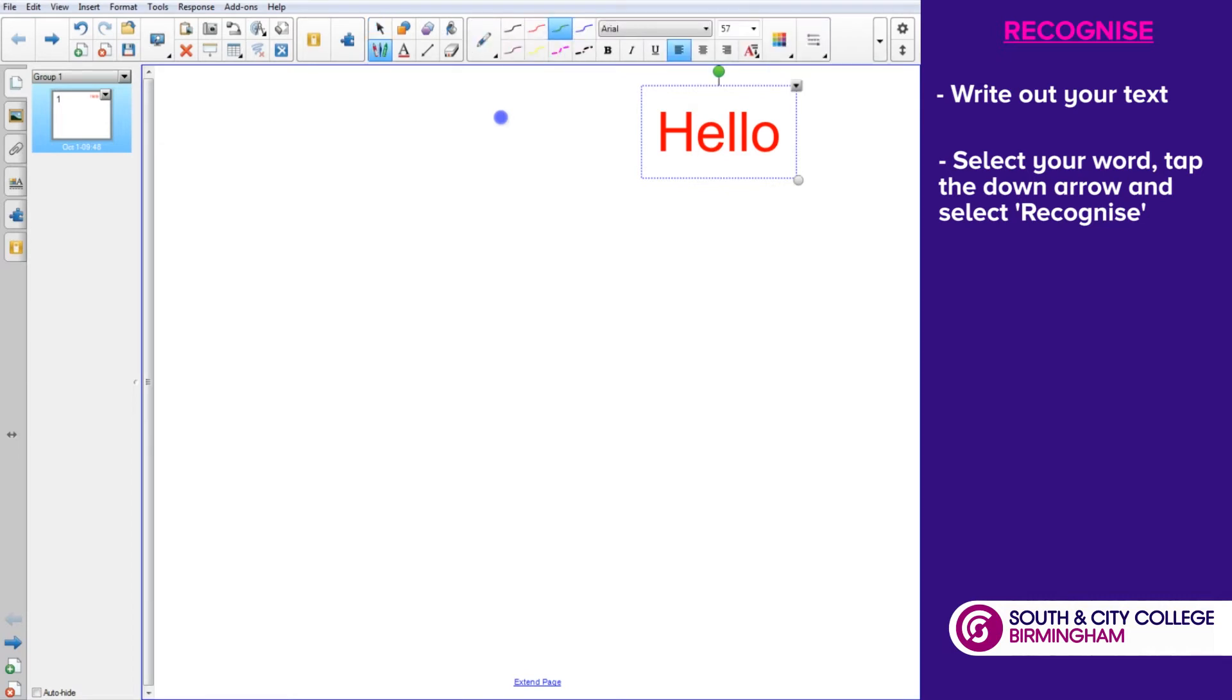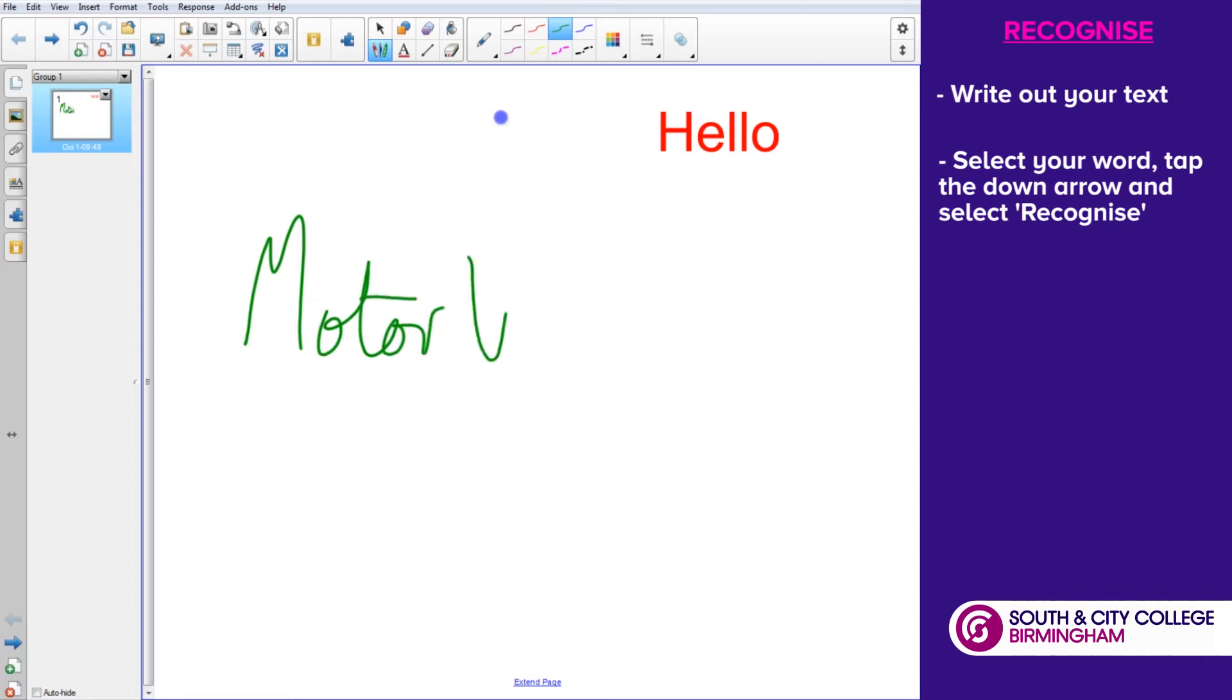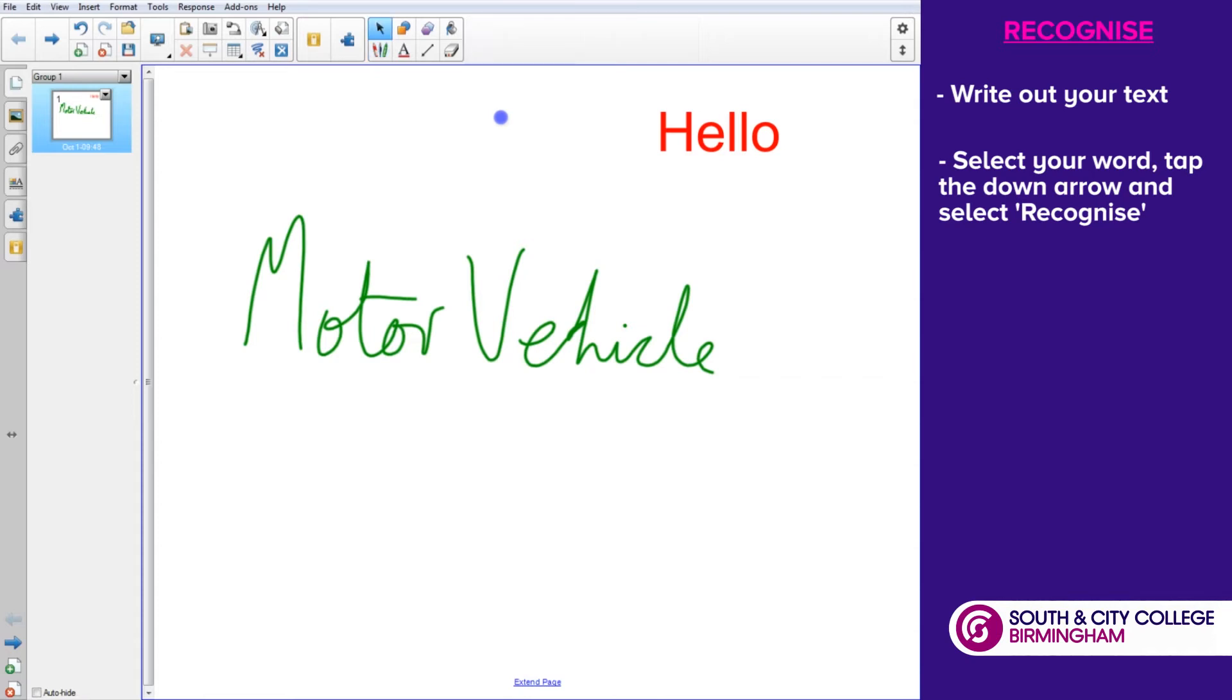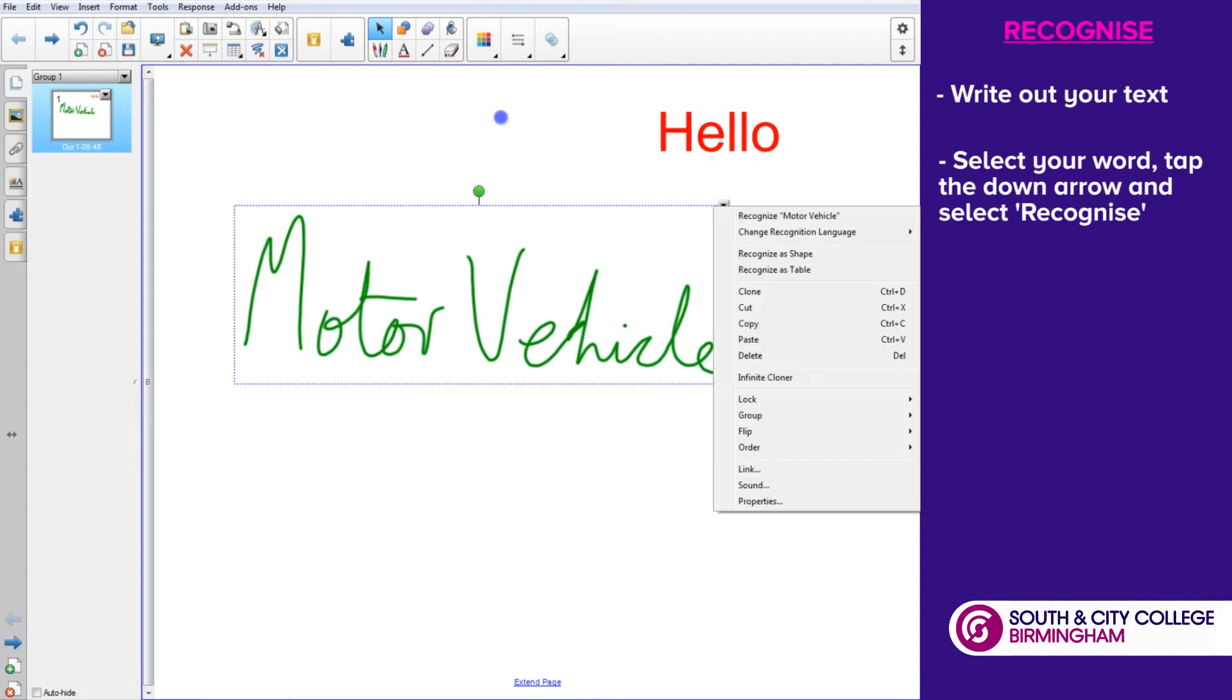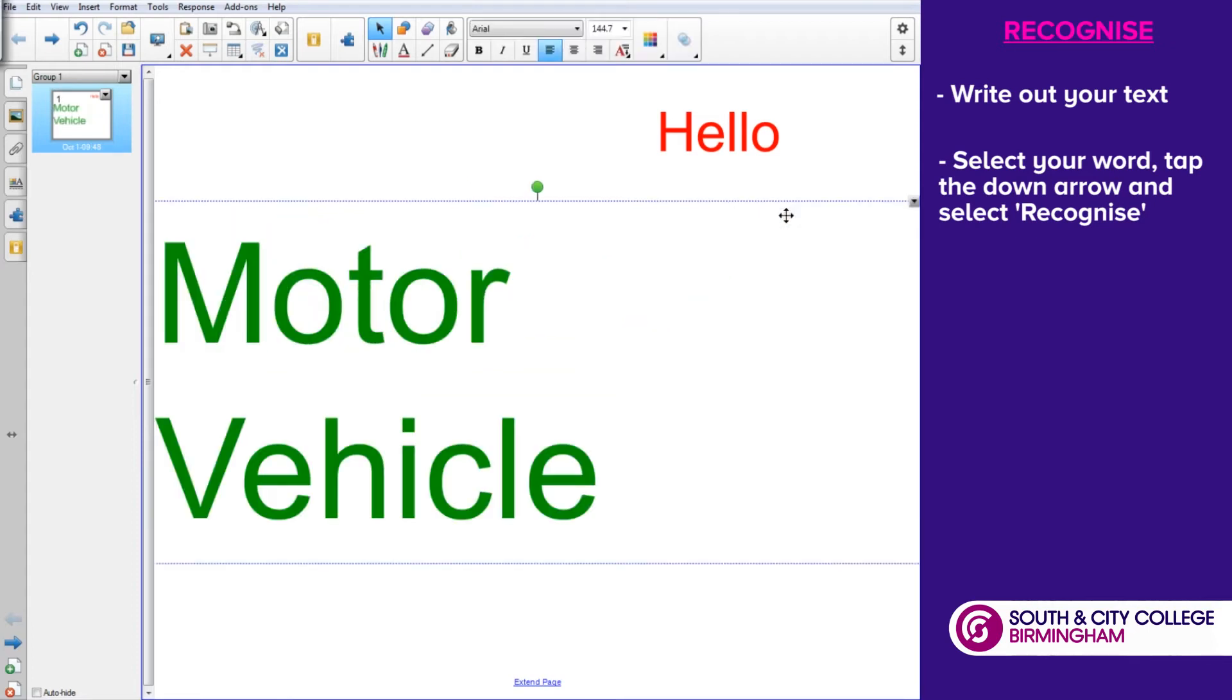We could be looking at a motor vehicle class and we wanted to neaten things up and have a bit of a menu system. We could be looking at maybe some words around motor vehicle studies and starting off a mind map.